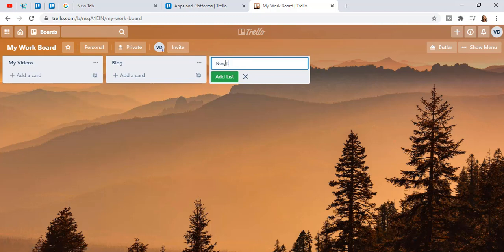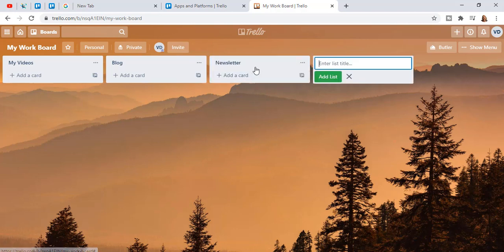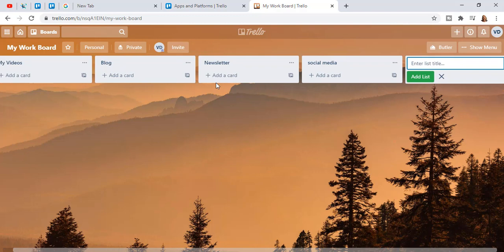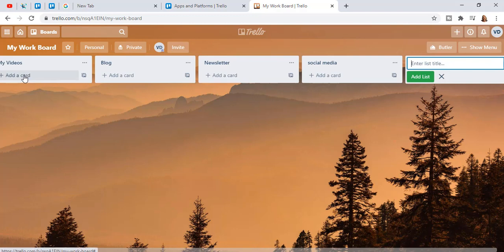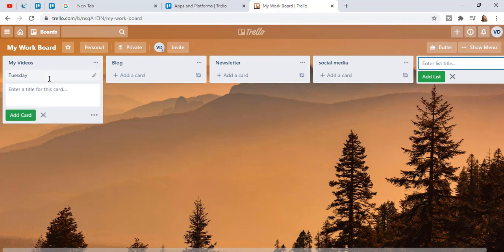Think of an index card box — that would be your board, and each card in the box represents your main topics. I have videos I make, blogs, a newsletter I need to keep up with, social media. Each card tells me exactly what the different activities are that I need to do. Within each card there's a list — for example, I might name a video for Tuesday and add it as a list item.